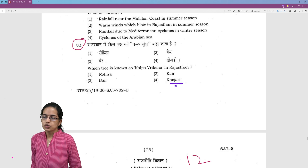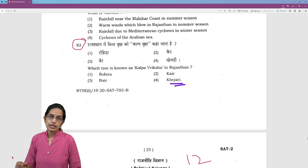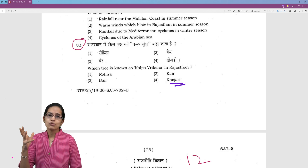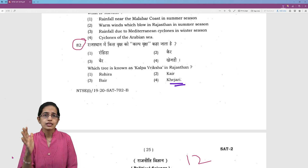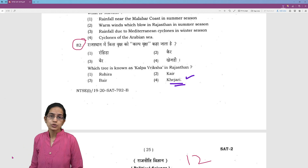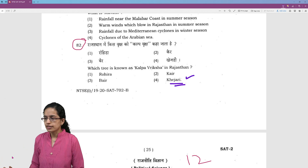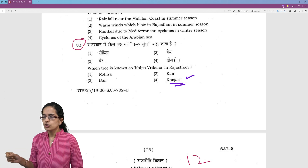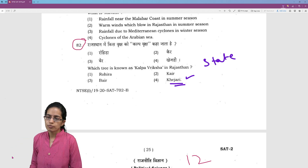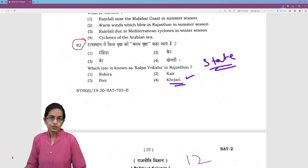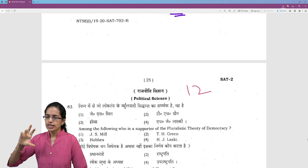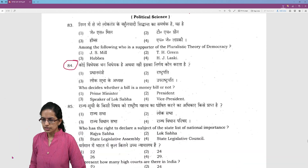Kalpavriksha of Rajasthan: Khejari is known as the Kalpavriksha of Rajasthan, mainly grown in the desert area and therefore important. Prosopis is its scientific name. Again, a question based on your state syllabus, so based on which state you are appearing for, you must have an idea about the basic questions.